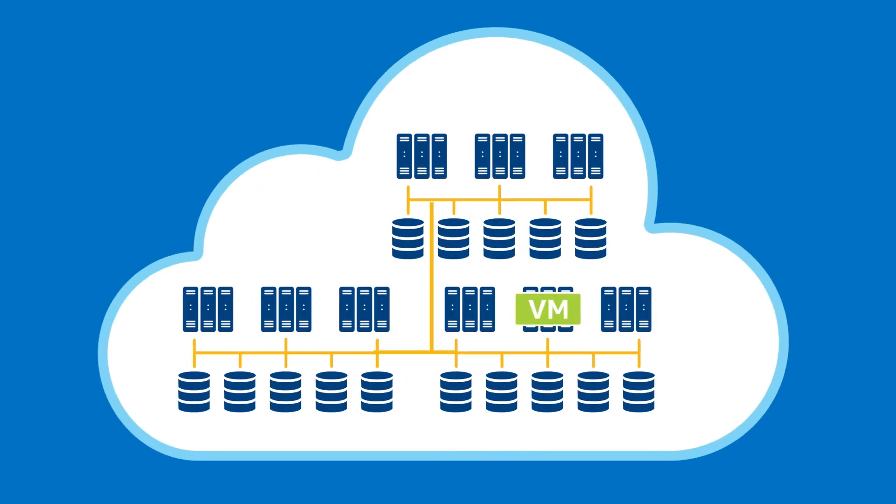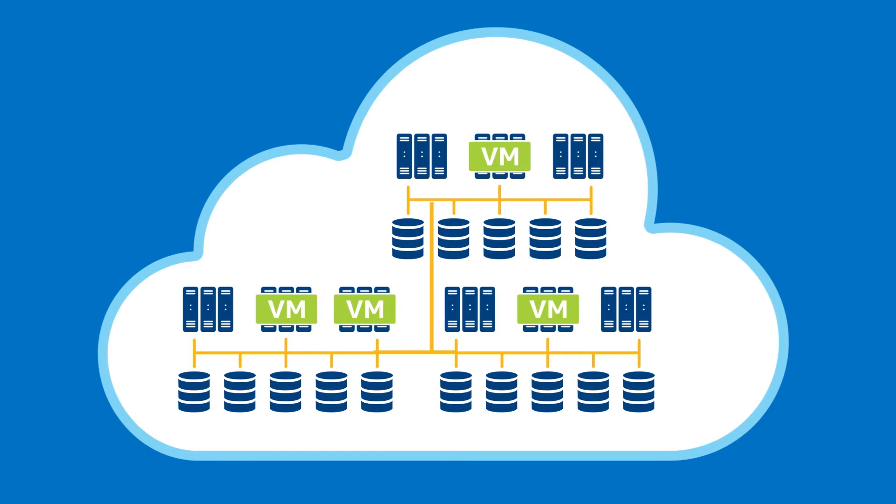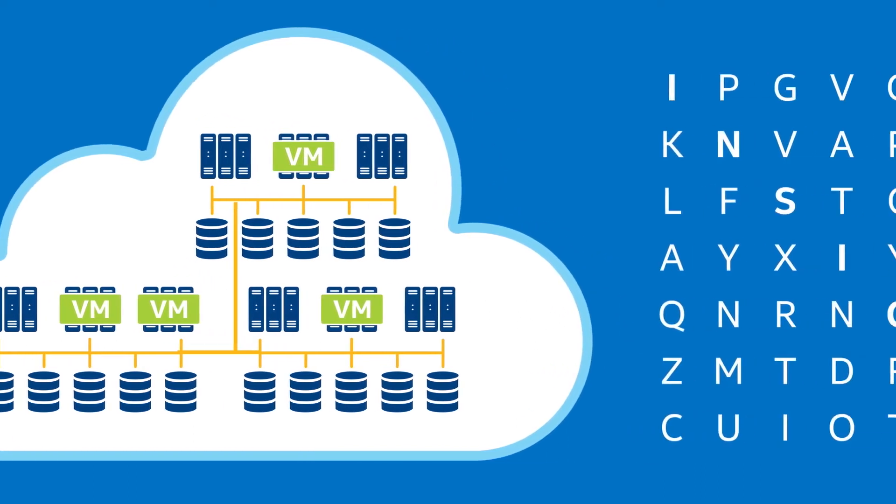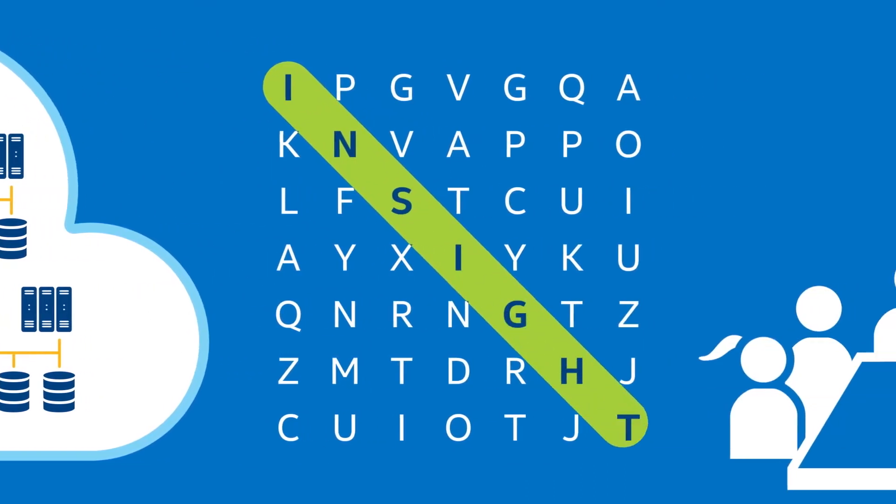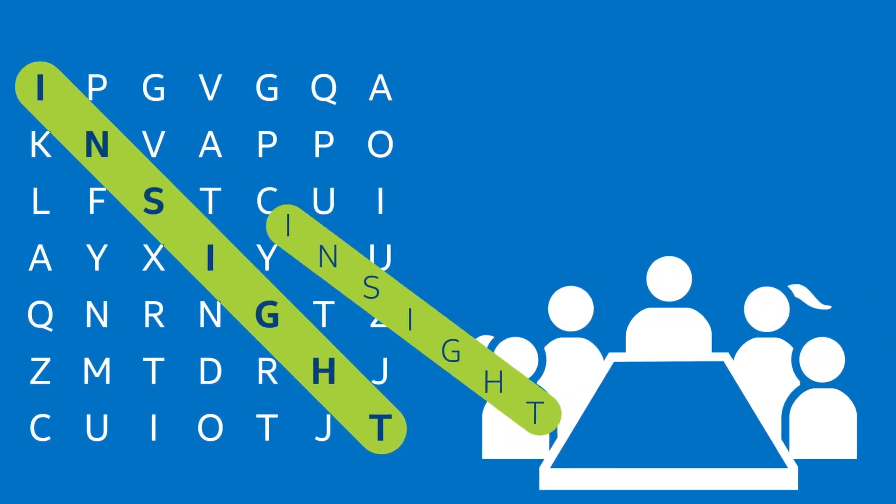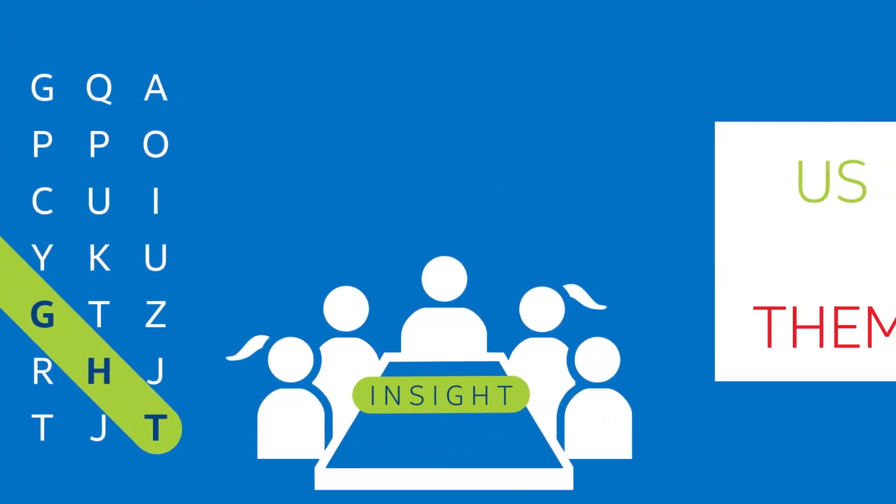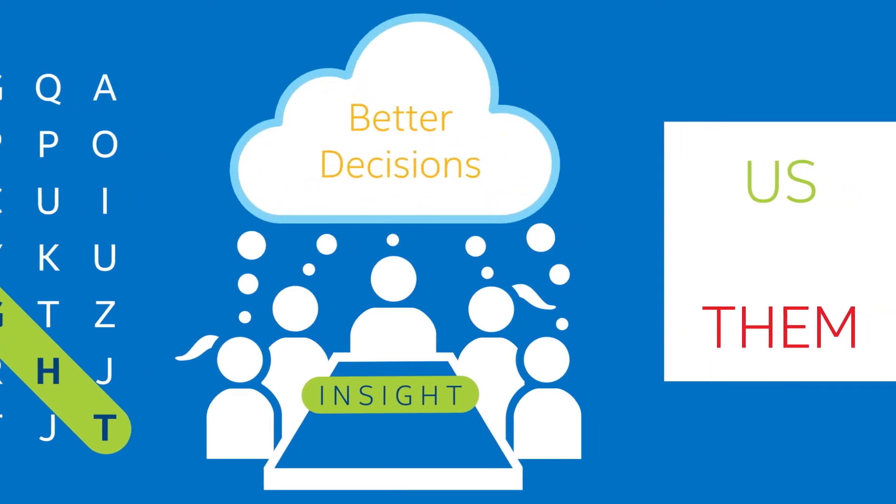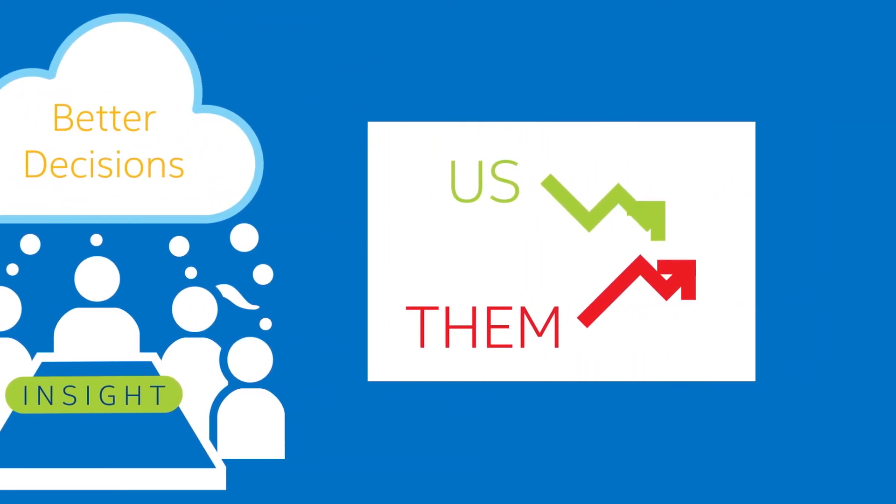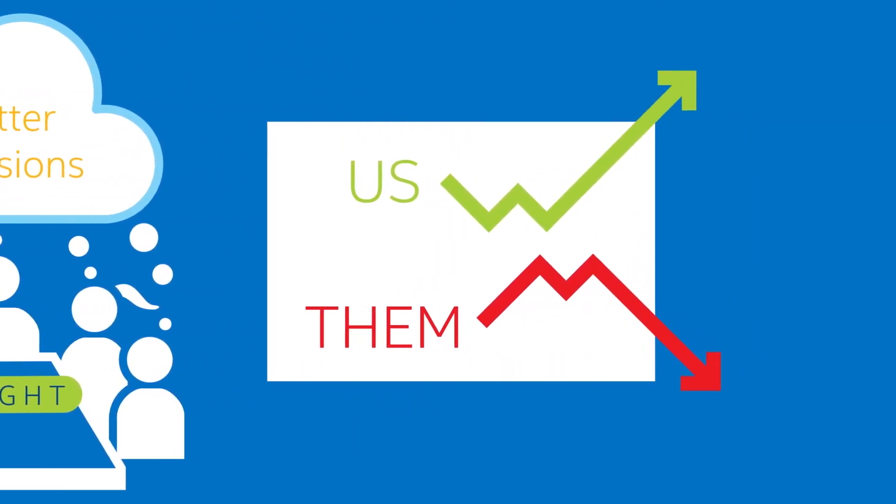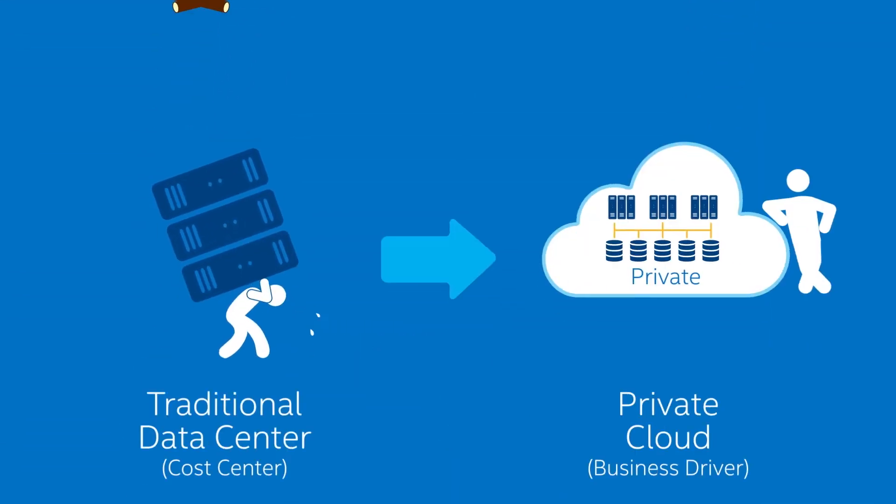Clouds also enable automated scaling required to accelerate complex analytics, so you can get big insight from your big data more quickly, enabling faster and better decisions, and keeping your company ahead of the pack.